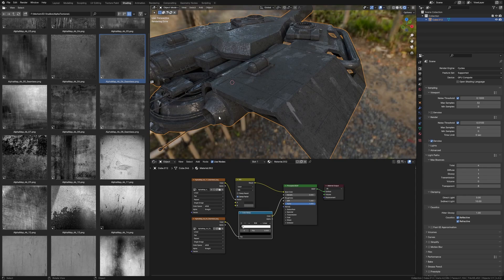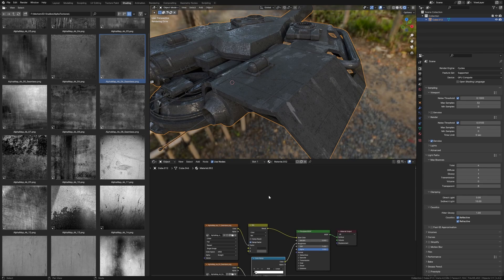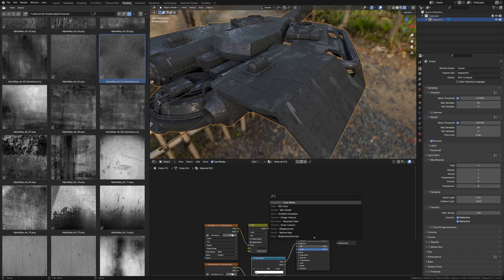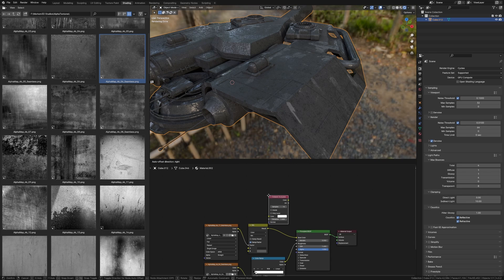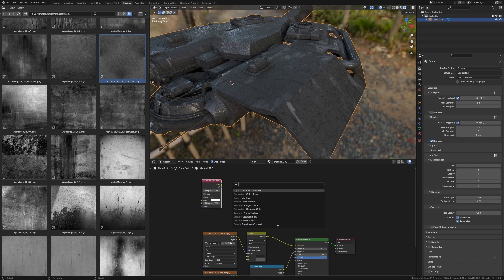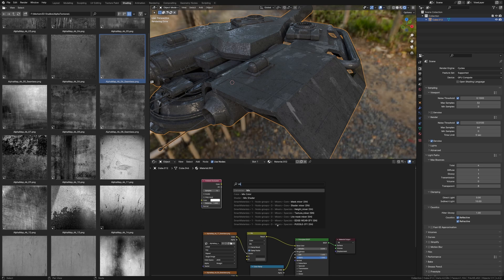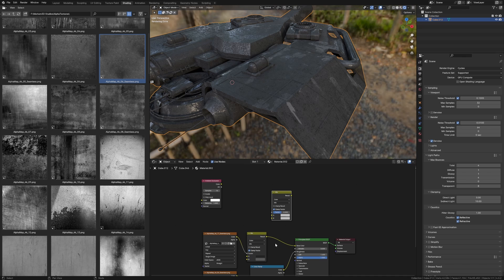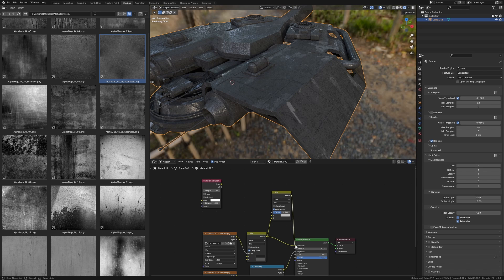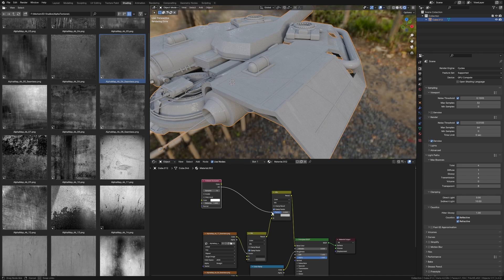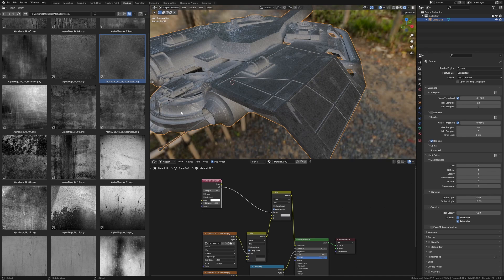However, we can go further. Shift A, search ambient occlusion. We'll throw that one into there. Let's now go shift A, search. We're going to do a mix color, throw that one into here. Now this goes into the bottom, this goes into our color, and our ambient occlusion comes to the top.